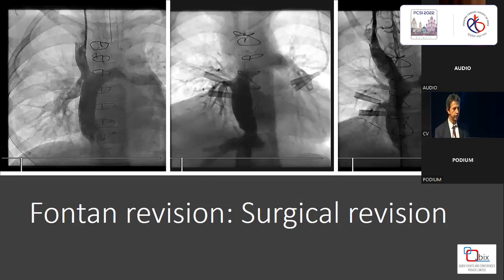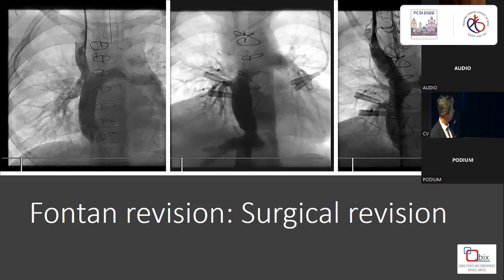The Fontan revision protocol at the Children's Hospital: if you have effusions longer than two weeks, we would do a catheter study. If there is demonstration of kinking, obstruction anywhere, or a lack of patency of the fenestration, we would most often undertake a surgical revision. Here you have two patients — one with severe stenosis of the origin of the right pulmonary artery, and one with severe origin stenosis of the left pulmonary artery and stenosis of the anastomosis.